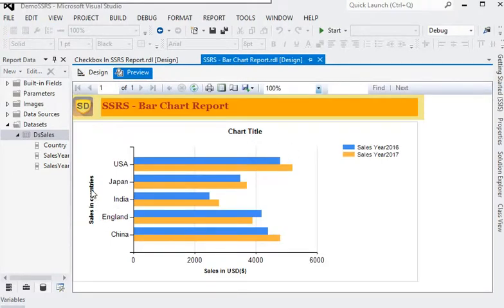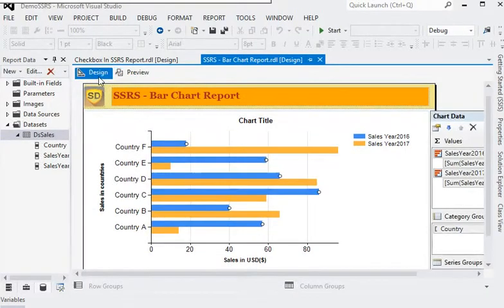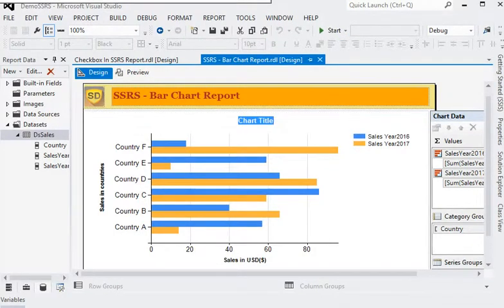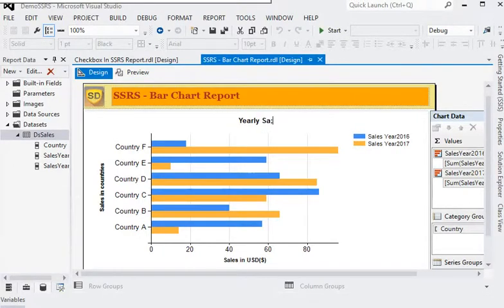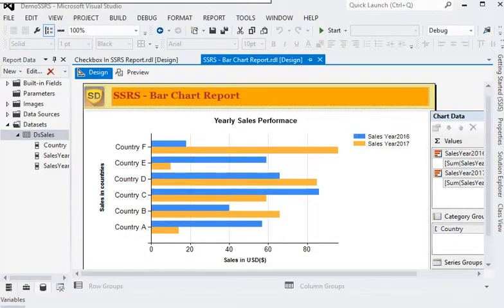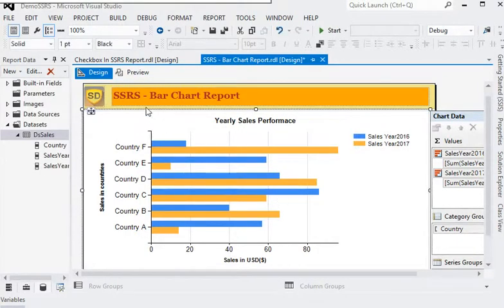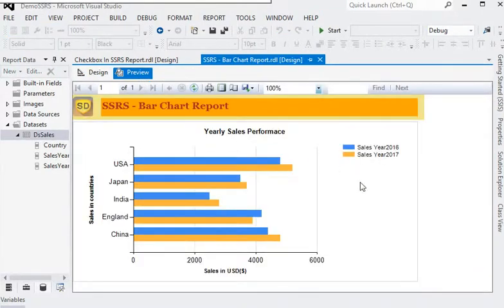Now we have changed the y-axis and x-axis labels. Next we need to change the title of the report. For the title of the report we can set it to 'Yearly Sales Performance'.